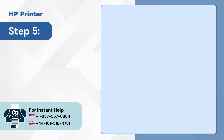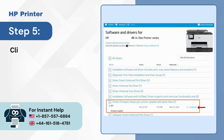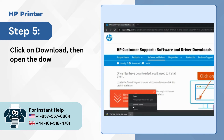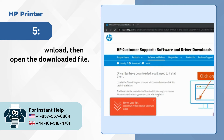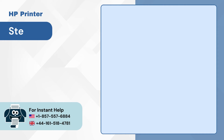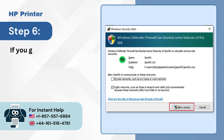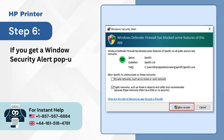Step 5: Click on download, then open the downloaded file. Step 6: If you get a Windows security alert pop-up, click allow access.